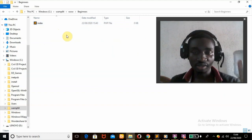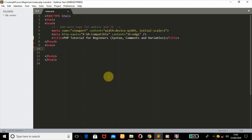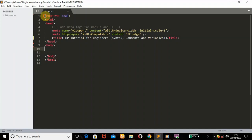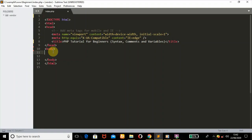Okay, basic PHP syntax. The PHP script can be placed anywhere in the document - it can be placed on top of the HTML tags or anywhere, but I'll be putting it in between the other tags. The PHP script starts with a less-than sign, a question mark, then 'php', and it ends with a question mark and a greater-than sign.